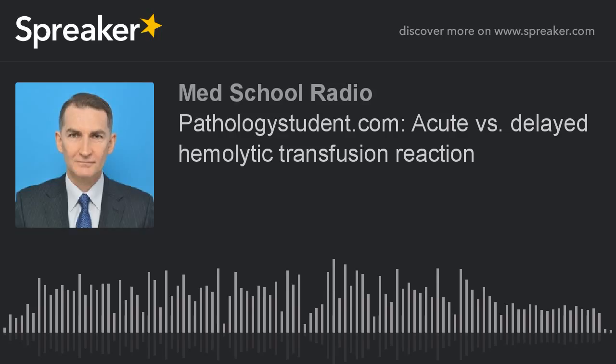First, acute hemolytic transfusion reactions. These happen suddenly during a transfusion. They usually are due to patient antibodies against ABO antigens on donor cells. Hemolysis is mostly intravascular. The symptoms you will see: sudden onset fever, chest pain, hypertension, and feeling of impending doom.